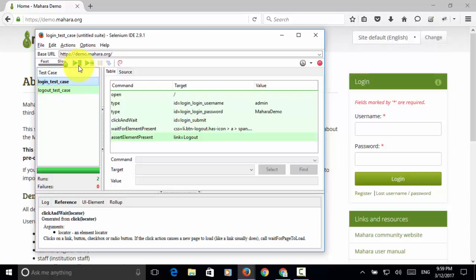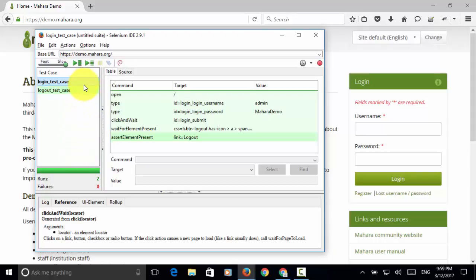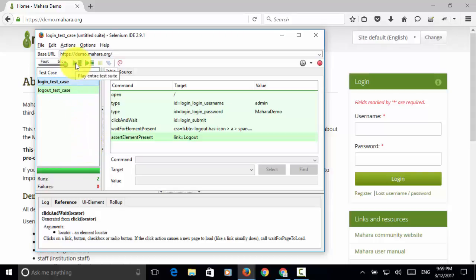The second one is play entire test suite. So when you have multiple test cases in the test case window, these test cases are treated as a test suite. So now I click on play entire test suite. Now let's observe the action on the web page.